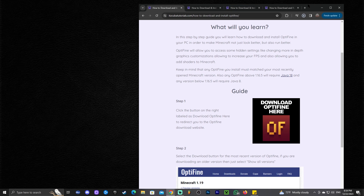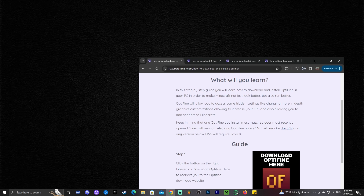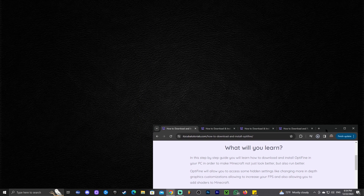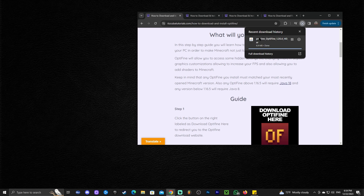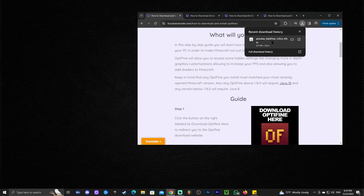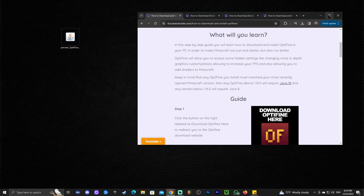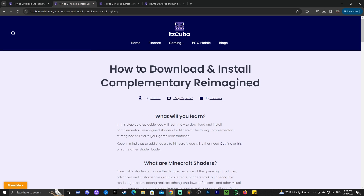Once you download OptiFine, go ahead and drag and drop that file onto your desktop. You can find it in the downloads area if you're using Chrome, or within your downloads folder on your computer if you're using any other browser. Once you have the file, drag and drop it to your desktop.